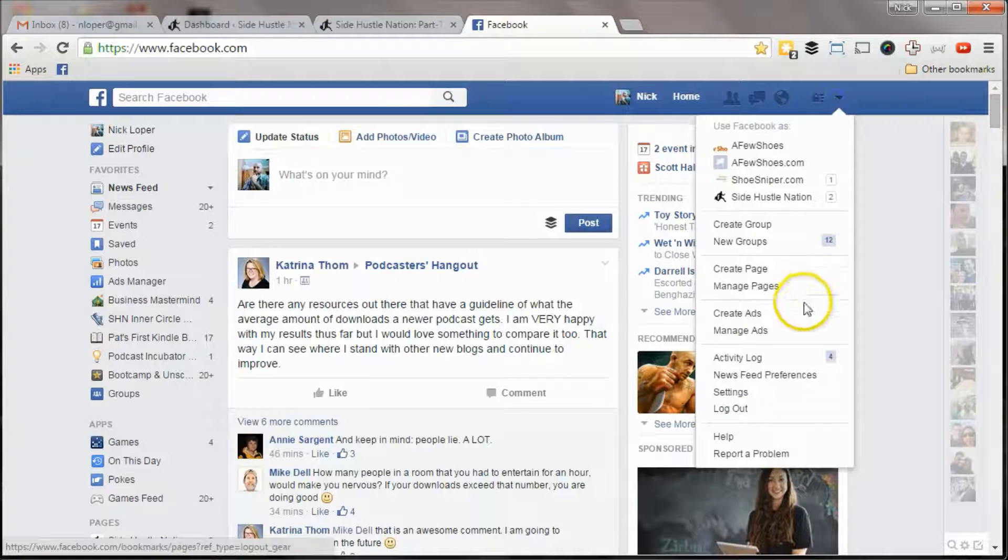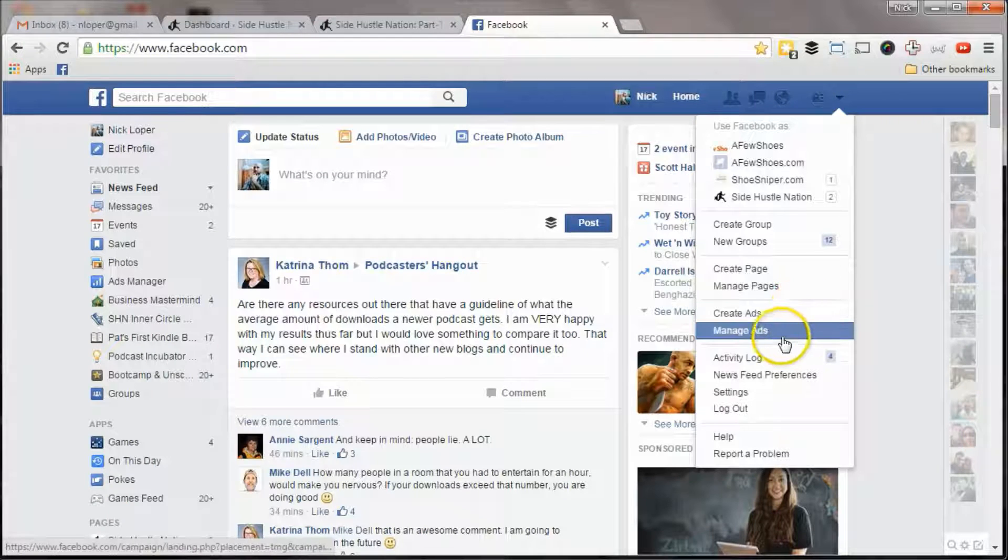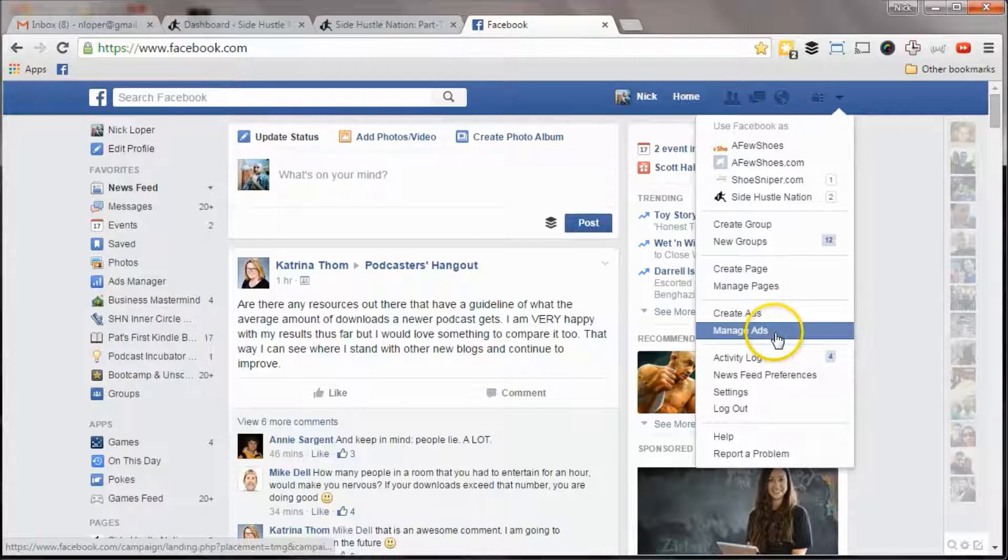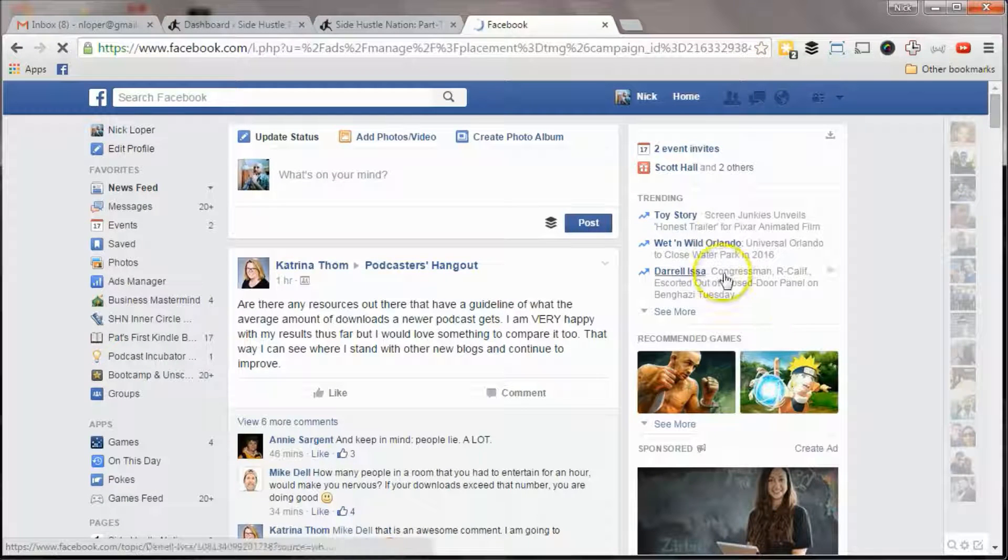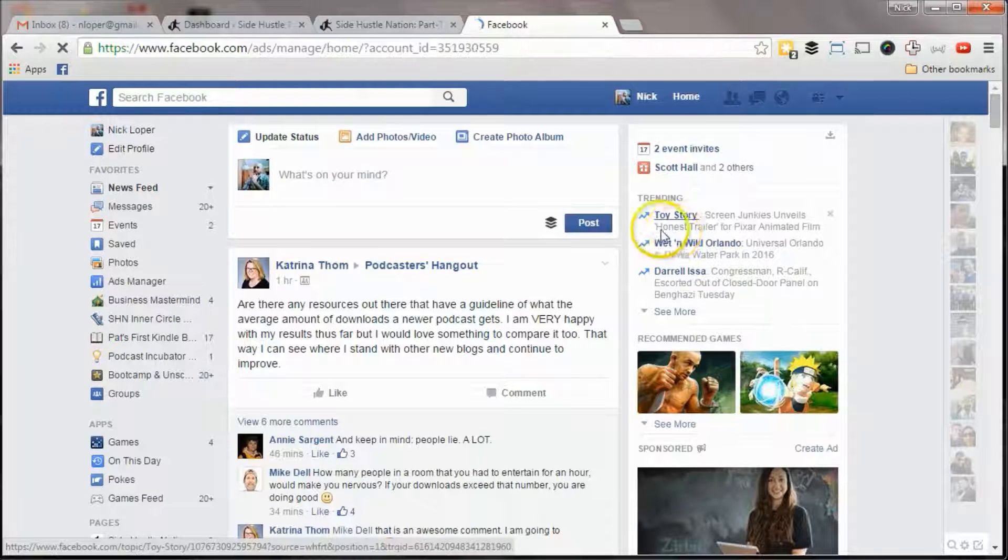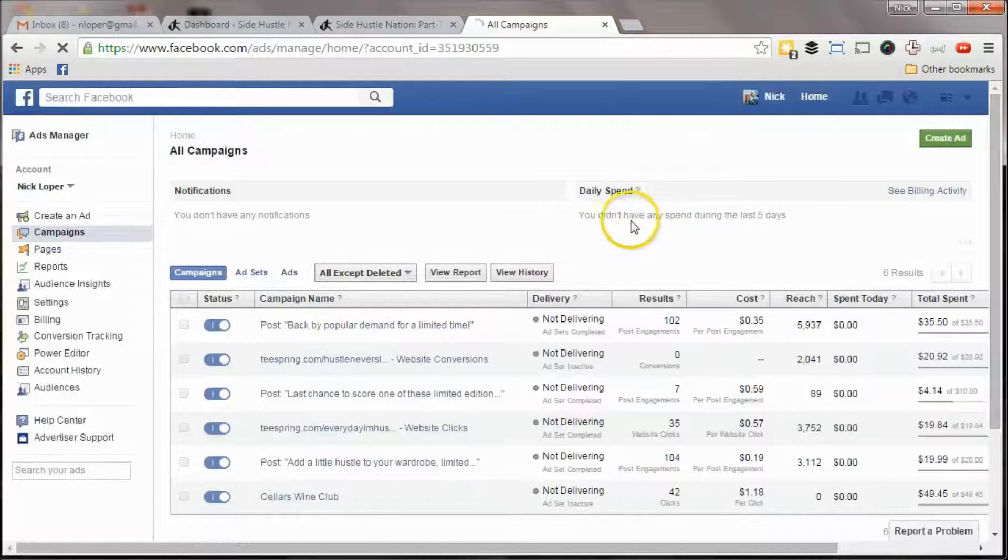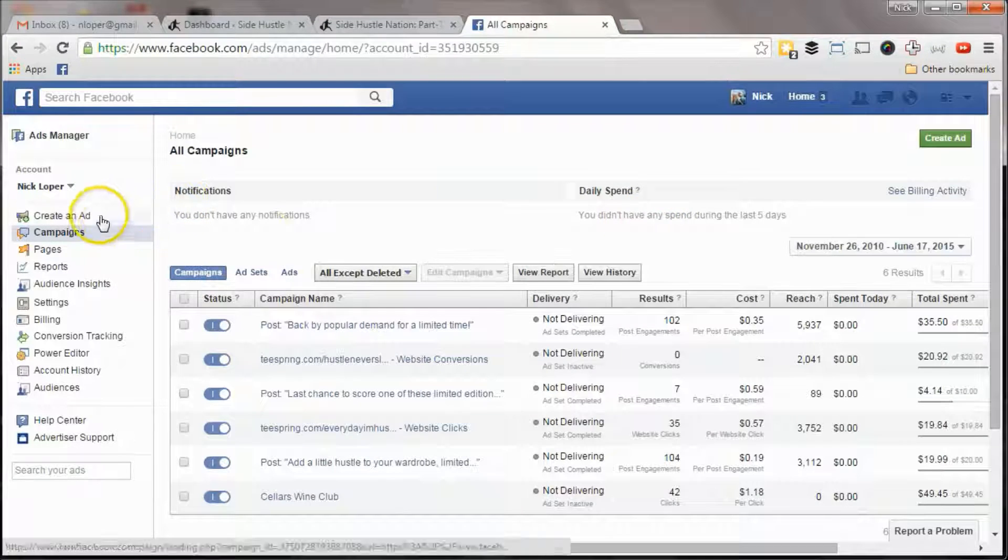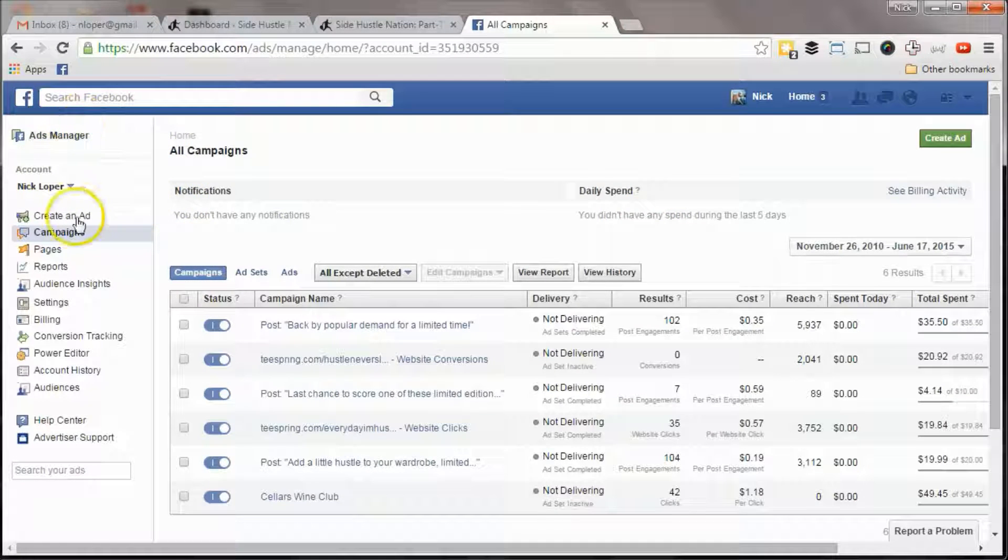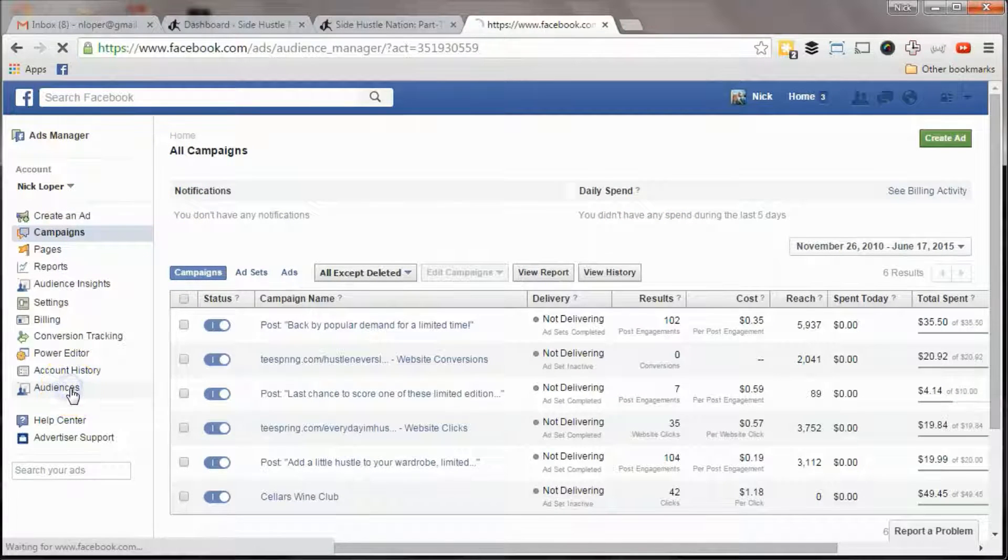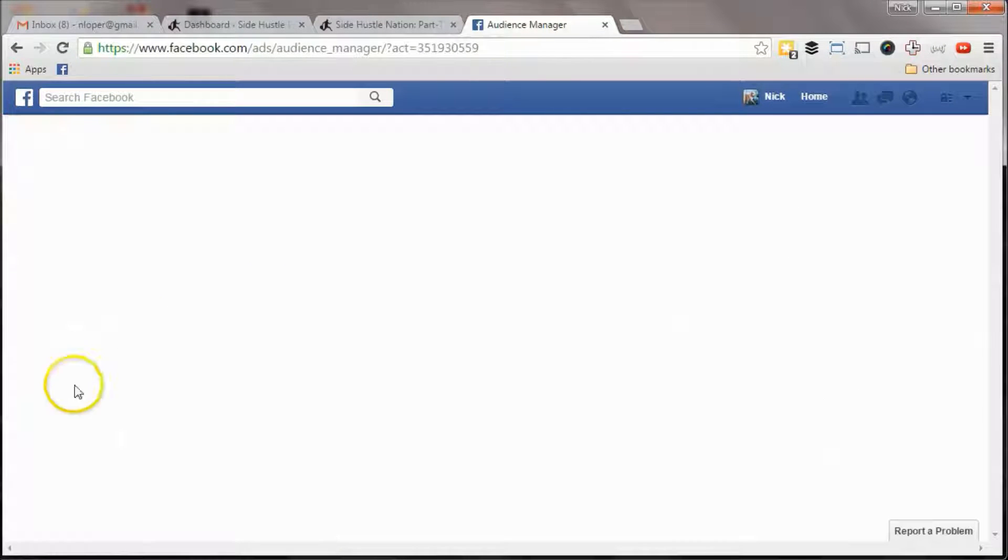If you go to manage ads, you may have to set up an ad profile first. But if you go to manage ads, here's your ad manager dashboard, and you want to jump in the audiences tab over here.